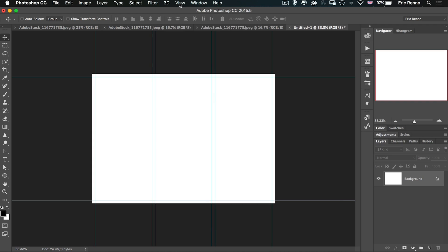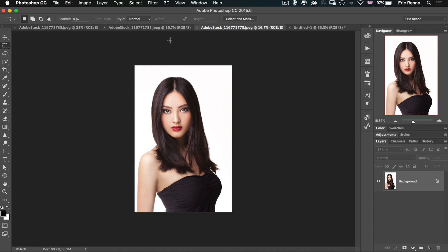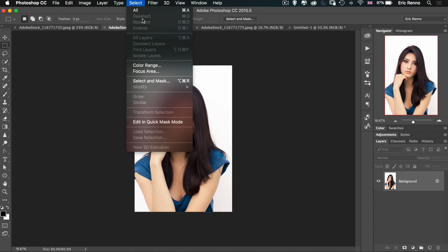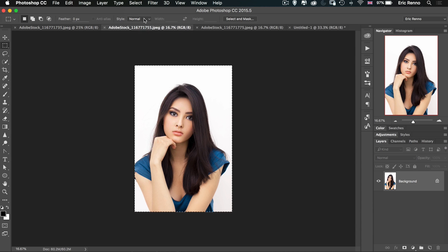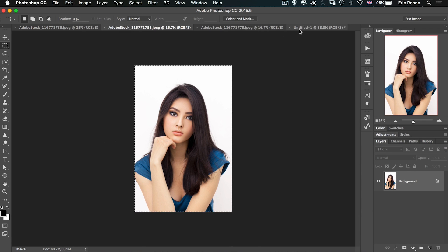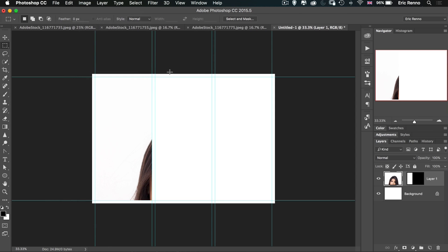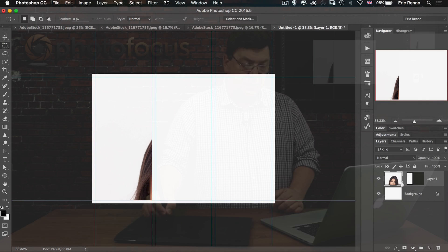Now we need to get those images into our document — this really couldn't be any easier. I'm going to make sure Snap is turned on, then go to my Rectangular Marquee tool and draw a marquee in the area where I want my image. I'll go find the image I want on the left, select all with Control or Command A, and copy it with Control or Command C. Then go back and go to Edit > Paste Special > Paste Into. Over in the Layers panel you can see I've got my image with a mask that duplicates that rectangular marquee.